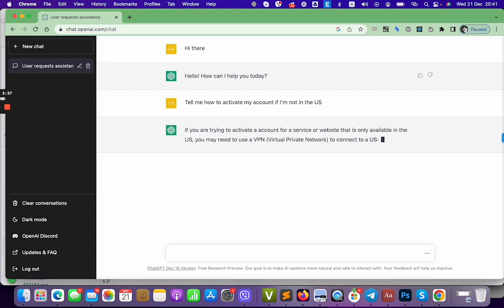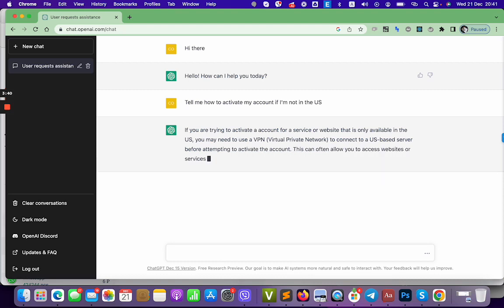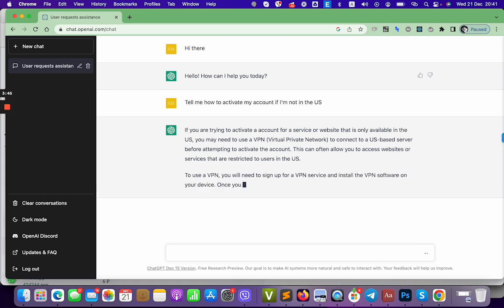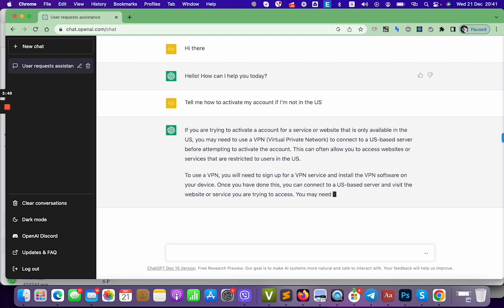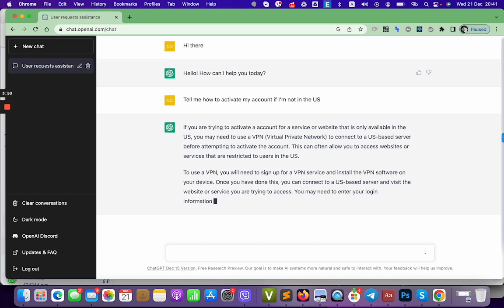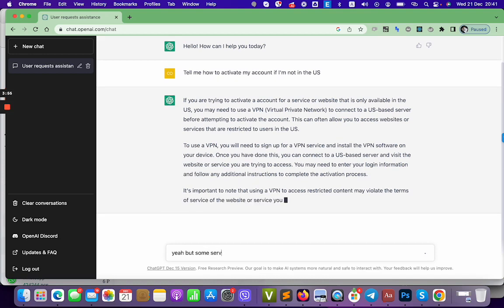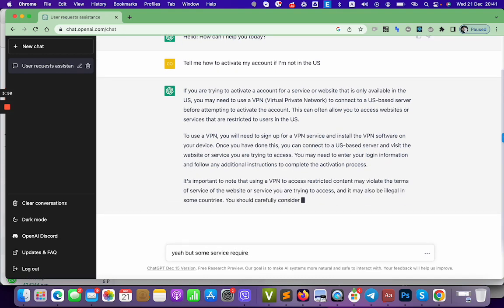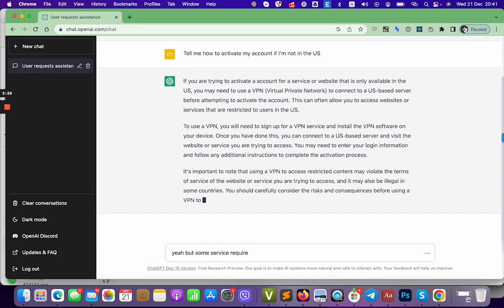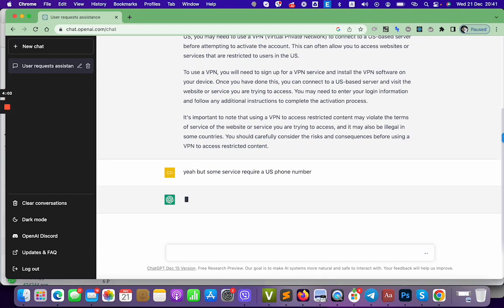VPN to connect to US base before activate your account. To use a VPN you will need to sign up for VPN service and install VPN software. But some services require US phone number. Let's see whether ChatGPT can tell us how to avoid its own verification method.